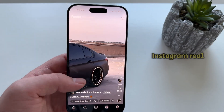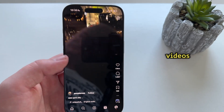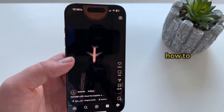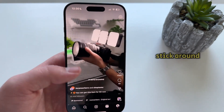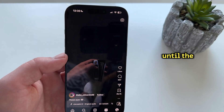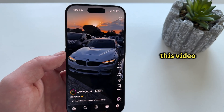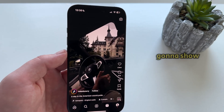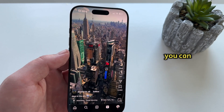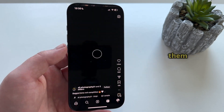Do you need to pause your Instagram Reel videos but you don't know how to do it? Stick around until the end of this video because I'm going to show you how you can easily pause them.